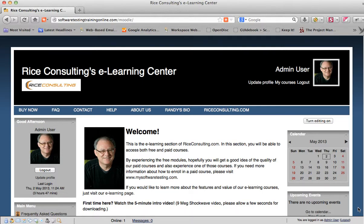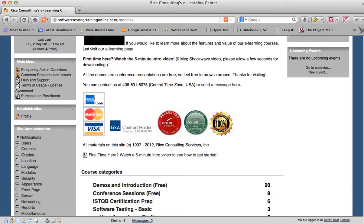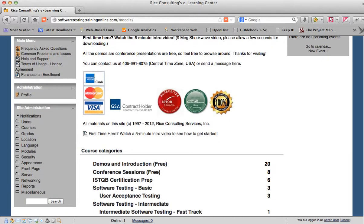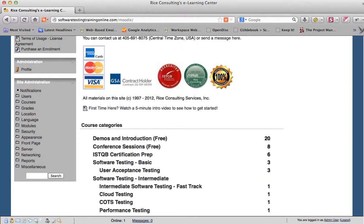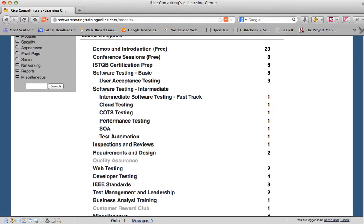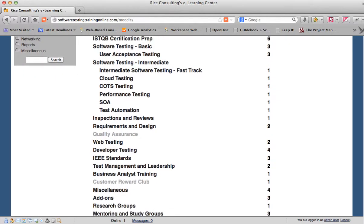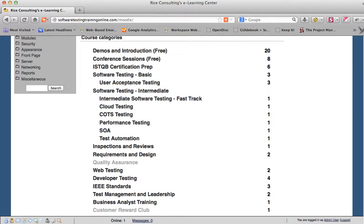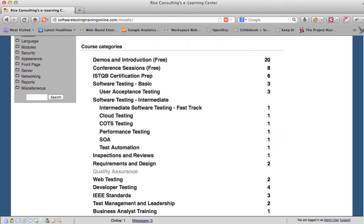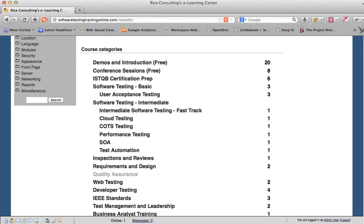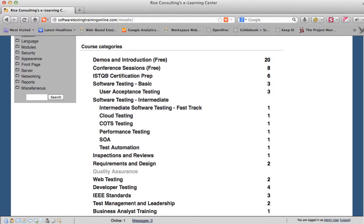Hi, this is Randy Rice, and I'd like to give you just a little walkthrough of how to go through the e-learning environment. This information will be very helpful as you go through the materials, and it'll save a lot of confusion. These very few minutes you spend here at the beginning will pay off later as you go through the courses.